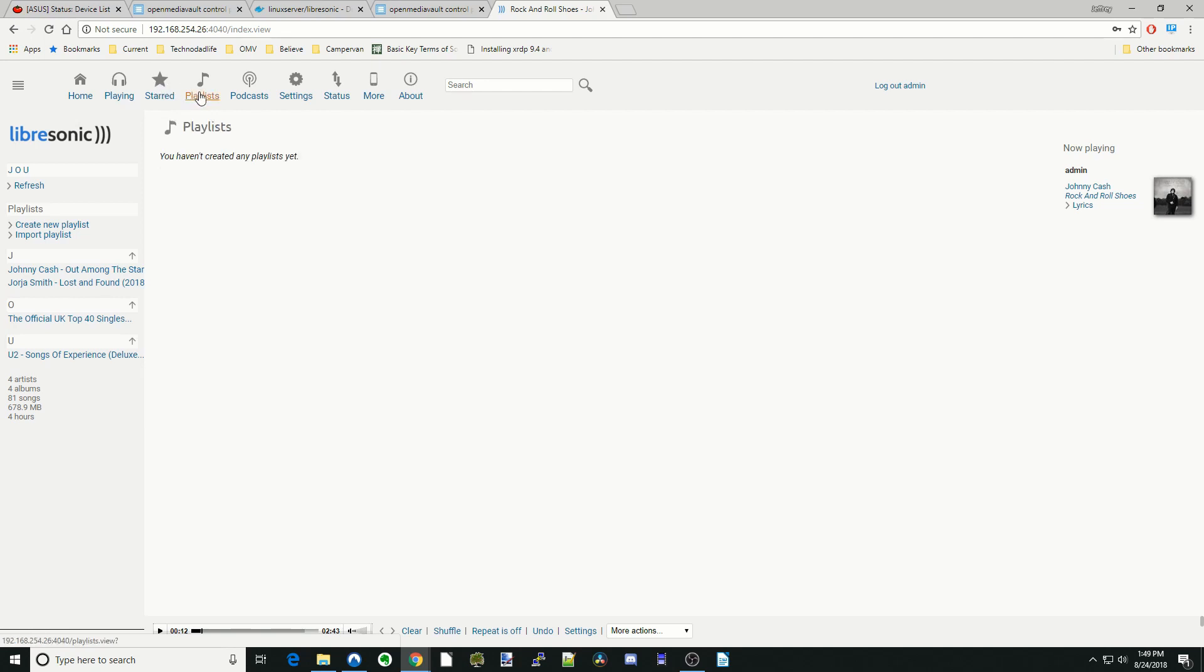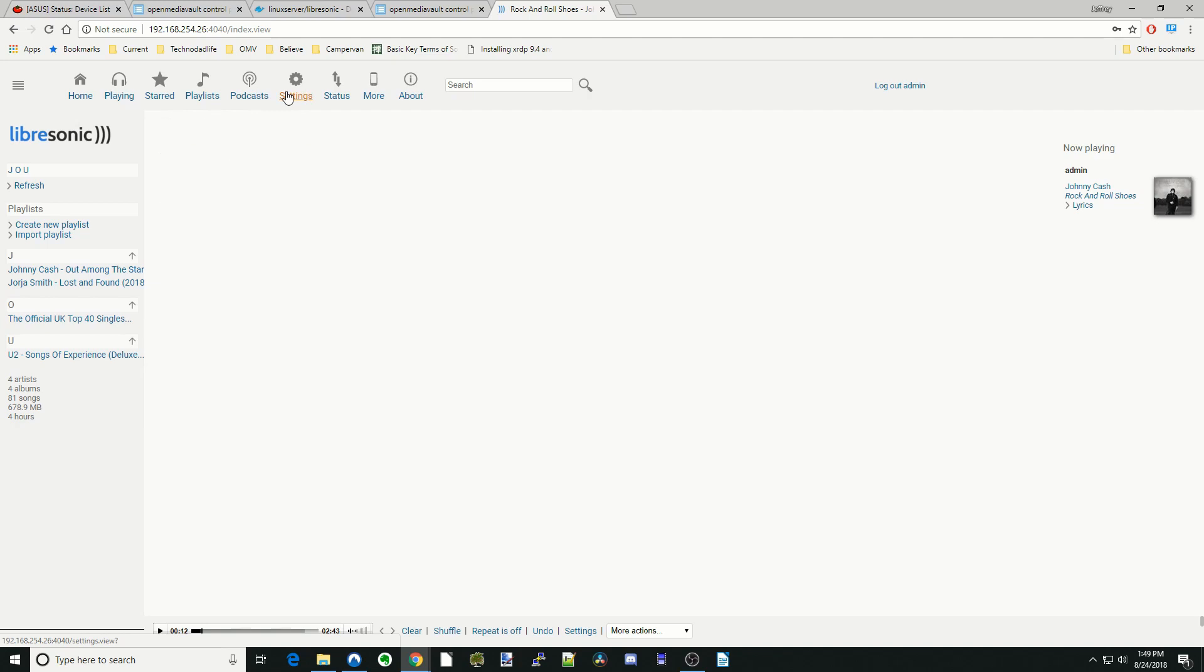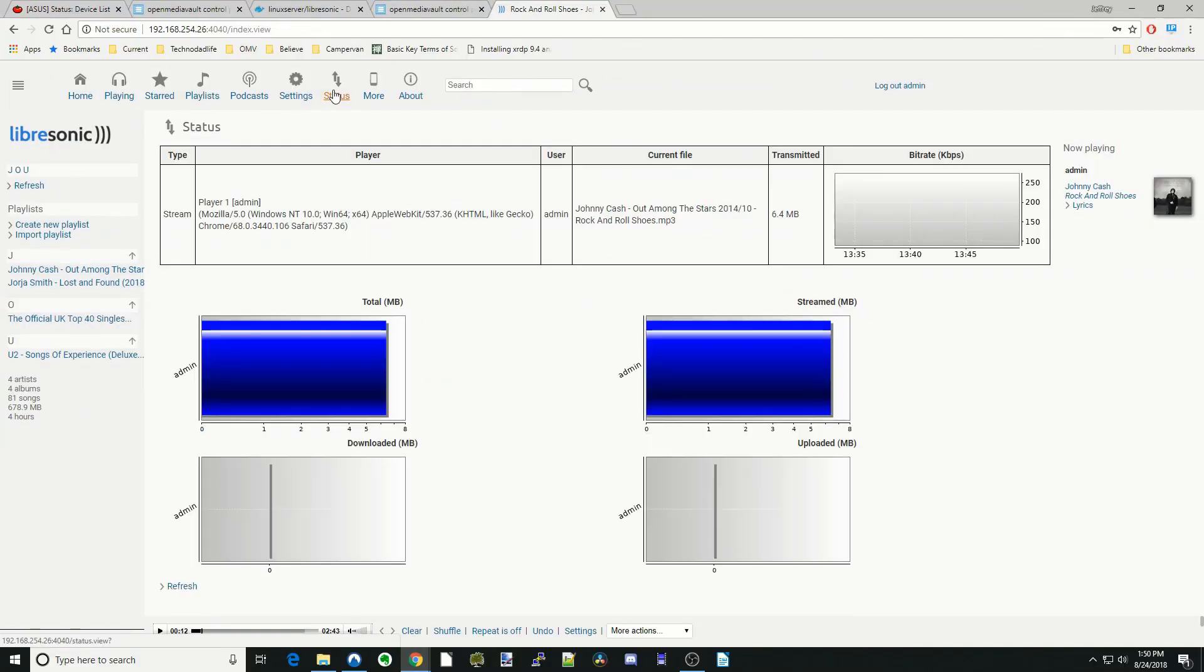Playlists are for when we make playlists. Podcasts are either ones we add into our folder or subscribe to. Settings, we've already done how to add a status. It gives us what our music server is doing right now.